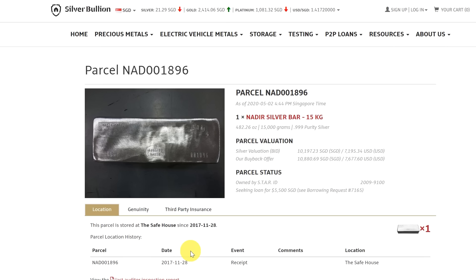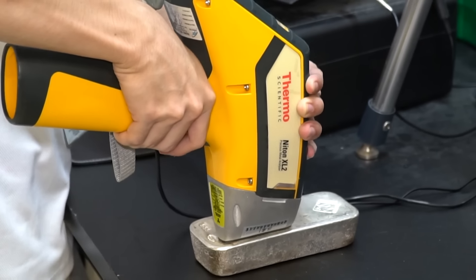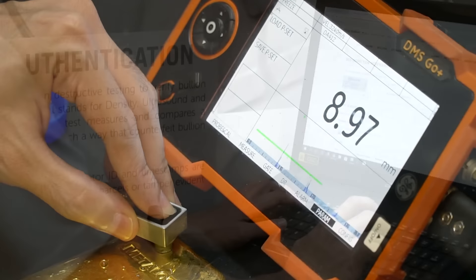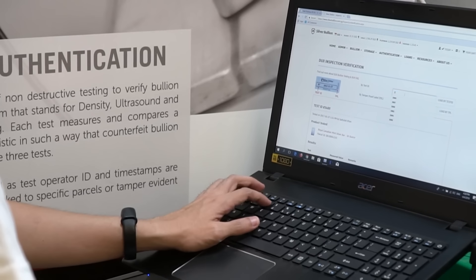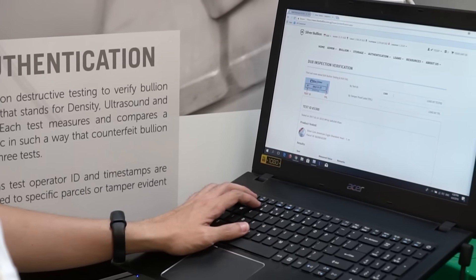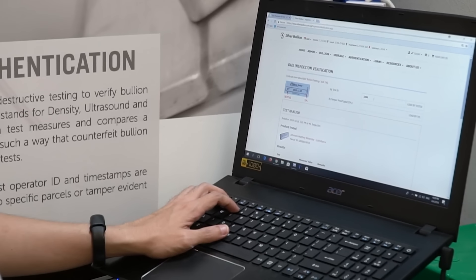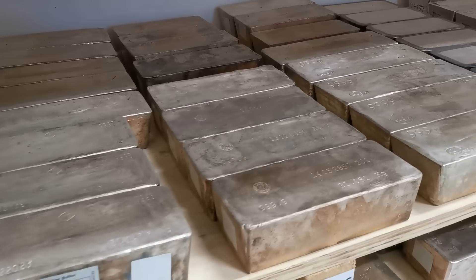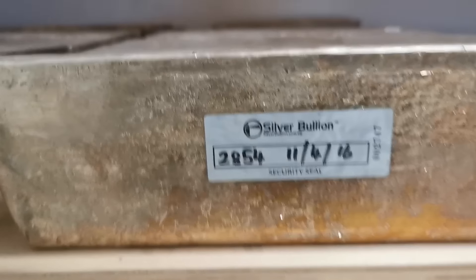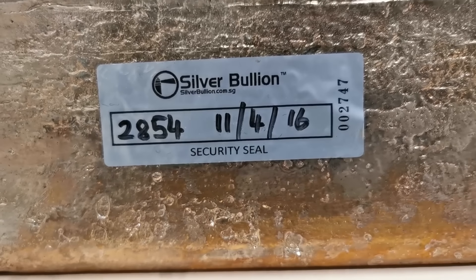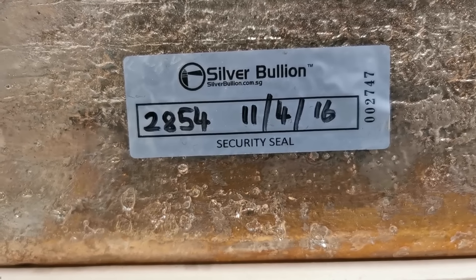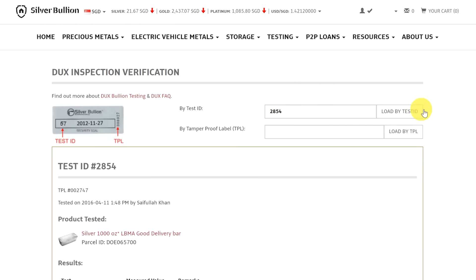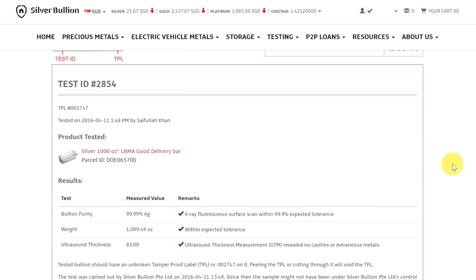The usefulness of testing bullion on a large scale is further enhanced because testing results are reliably recorded and tracked. Silver Bullion's testing lab at our vault, the Safe House, maintains a database of tolerances for each bullion type tested, as well as test results for millions of ounces of precious metals tested. Tested bullion is identified by the serial number of the bullion, the tamper-evident parcel ID, or the tamper-evident label showing its unique DUX test ID. Test results are made public at our website and can be retrieved using either the parcel ID or the DUX test ID.